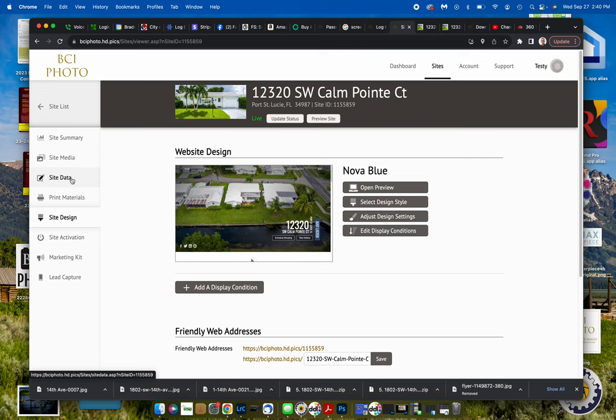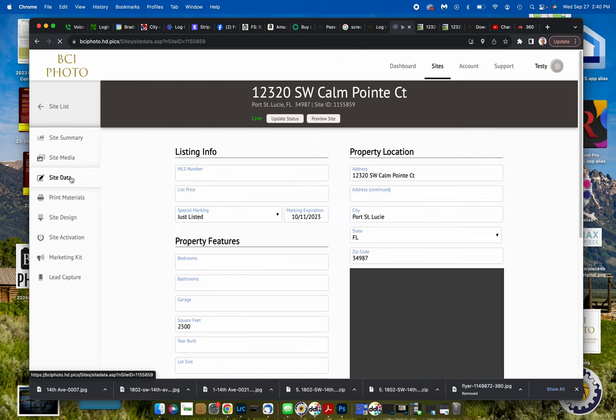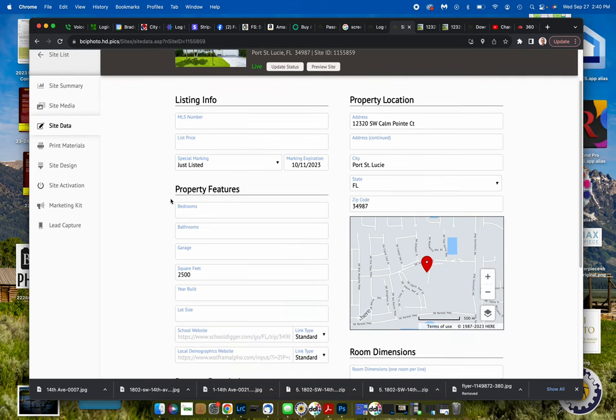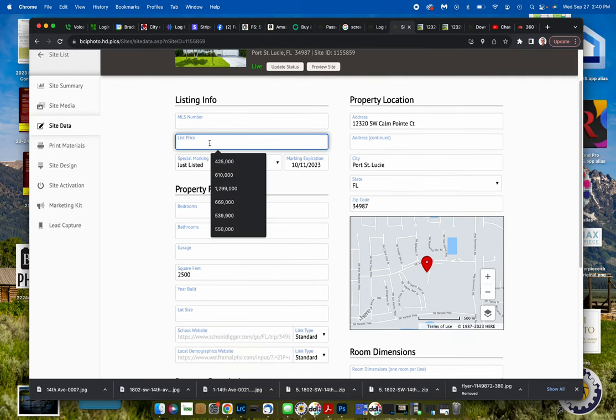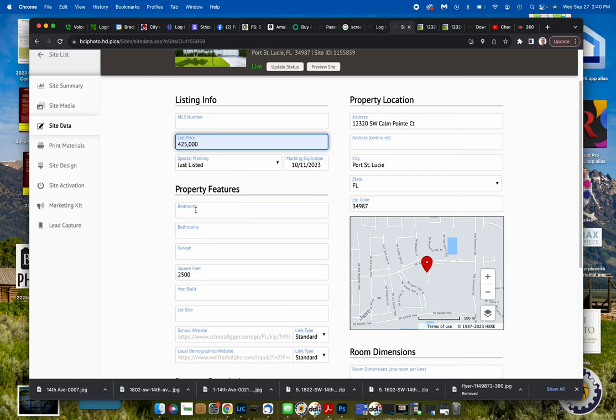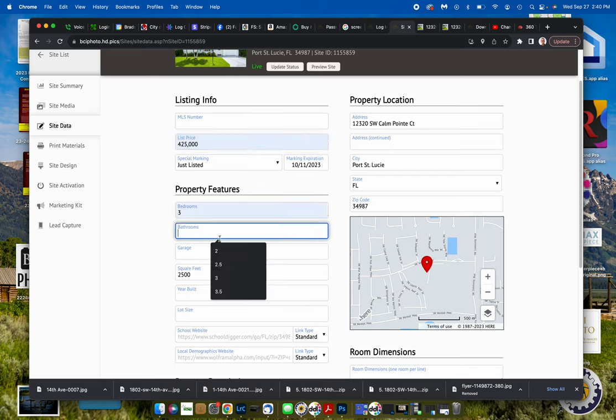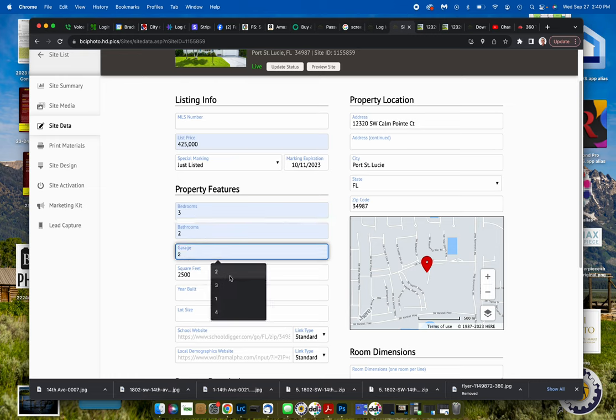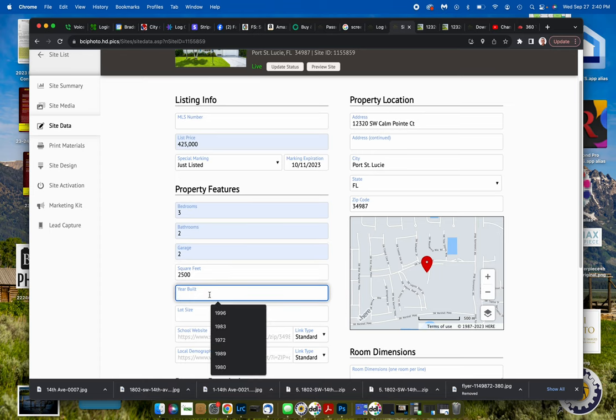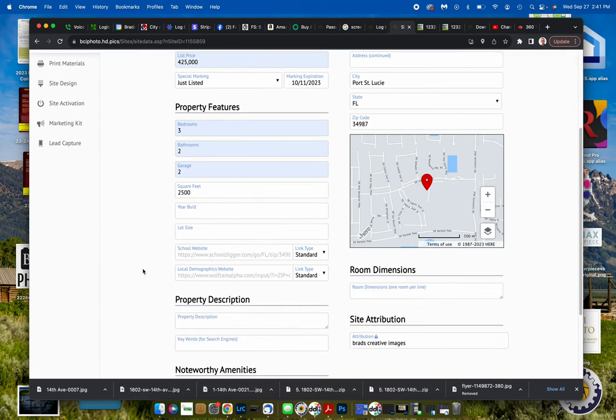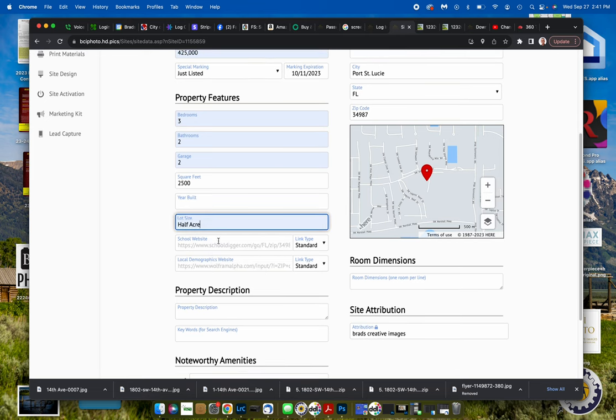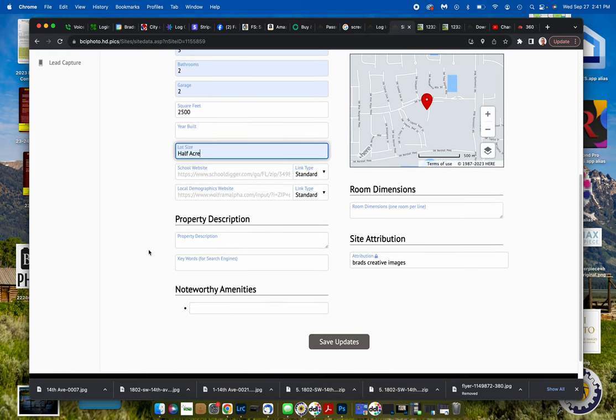We need to go over here to site data and this is where the meat and bones of the website, the sales jargon needs to come in. You need to put the price of course. We're going to say that one's $425,000. It's a three bedroom, two bath and it saves these so you can enter in whatever of these that you want. It's got a two car garage, 2,500 square feet and you should have access to all this information as you know where to get it. It's a half acre. Room dimensions you don't necessarily have to put in there unless you really want to.